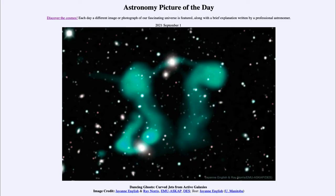Greetings and welcome to the introduction to astronomy. One of the things that I like to do in each of my introductory astronomy classes is to begin the class with the astronomy picture of the day from the NASA website, that is apod.nasa.gov/apod.